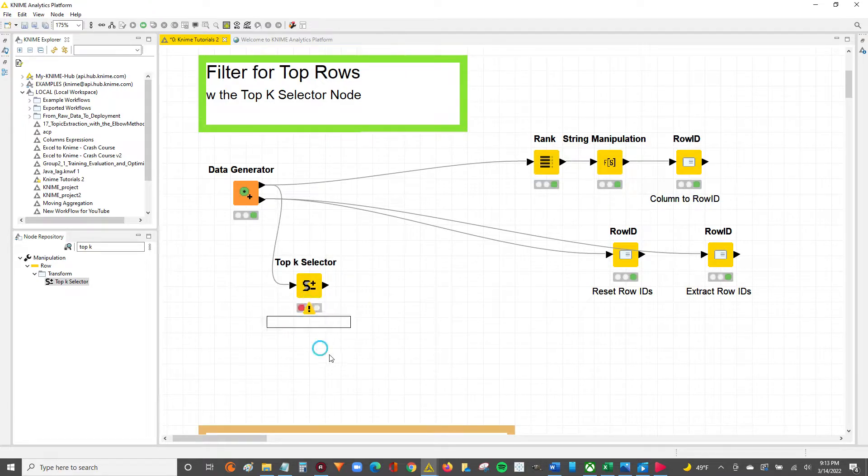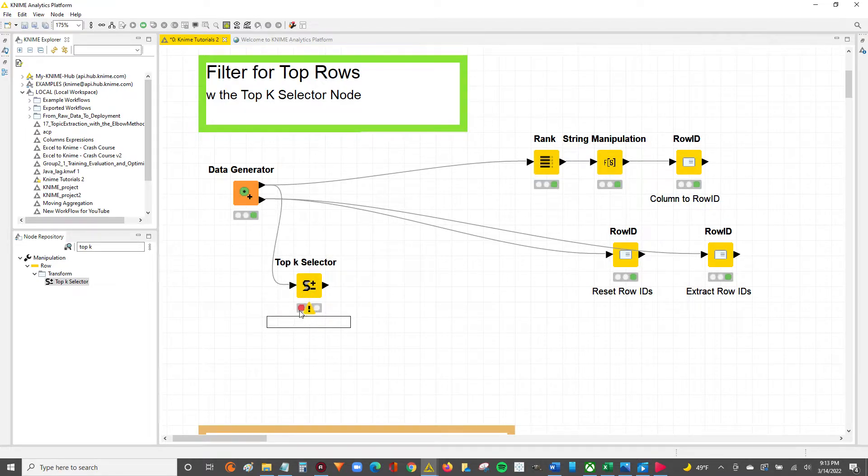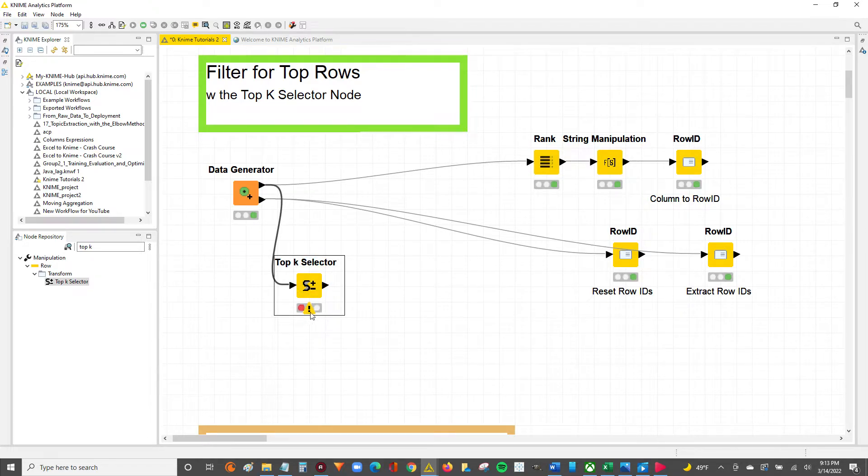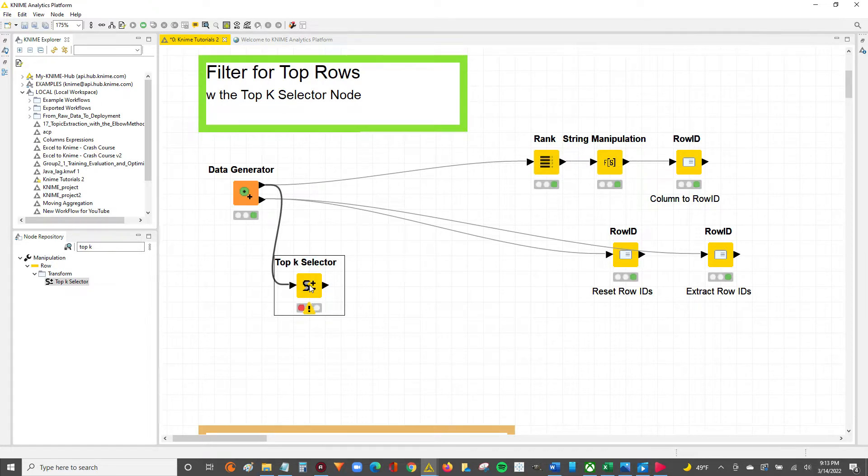You can see the Top K Selector node is in red, which means we need to configure it. So to configure the node, we'll double click.